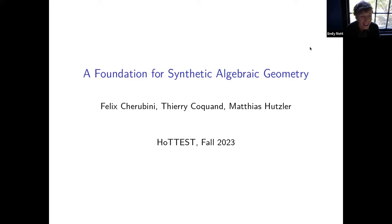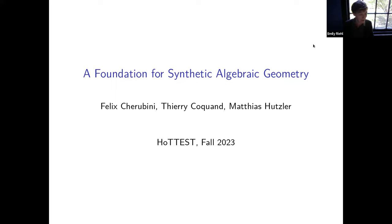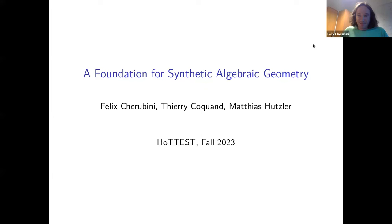Welcome to the seminar. This week we're very happy to have Felix Cerabini, who is going to tell us about a foundation for synthetic algebraic geometry. Please take it away.